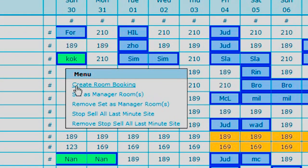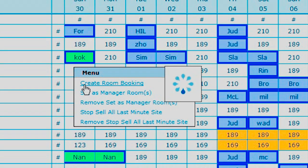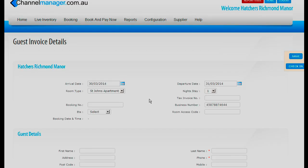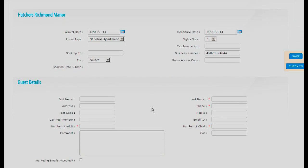In the drop down box it will say create a room booking. Click on create a room booking and it will go to a guest invoice page. Now there are four things that need to be put into this guest invoice page. The first one is the last name — as you will see it has a little red dot. The second thing is a telephone number. The third thing is the number of children or the number of adults. This particular booking has two children and two adults.